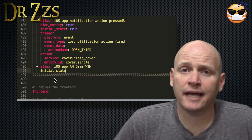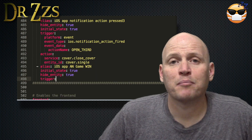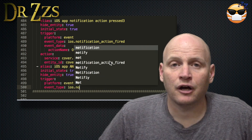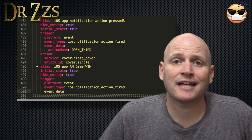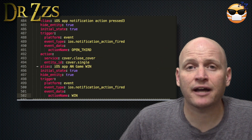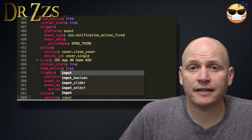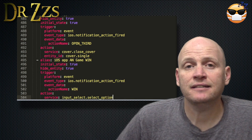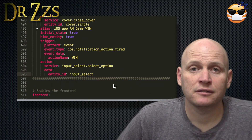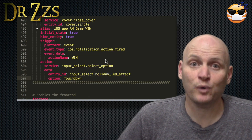New Automations starts with an alias, Initial State True, High Identity True. Then Trigger, Platform iOS, Notification Action Fired. Under Event Data, put Action Name and then the name of the Win button — this has to match what you put under the iOS component. Now the action is the Service: Input Select, Select Option. Then Data, Entity ID, the name of the string of lights, and then Option — the name of the light effect you want to turn on when your team wins.